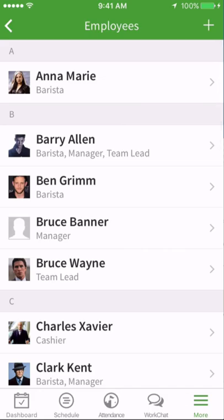Adding your employees is the first step in getting your staff on board with When I Work. Once they're added, you can get started on the schedule.